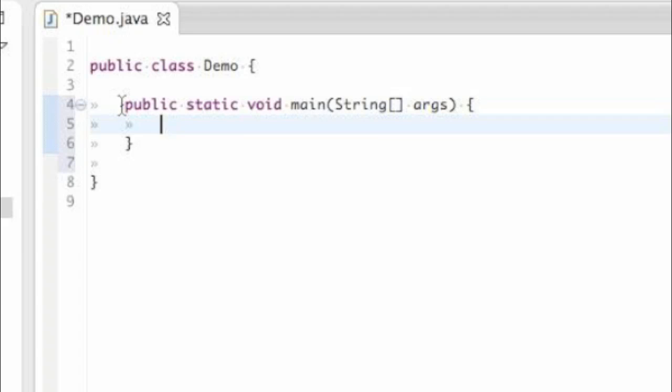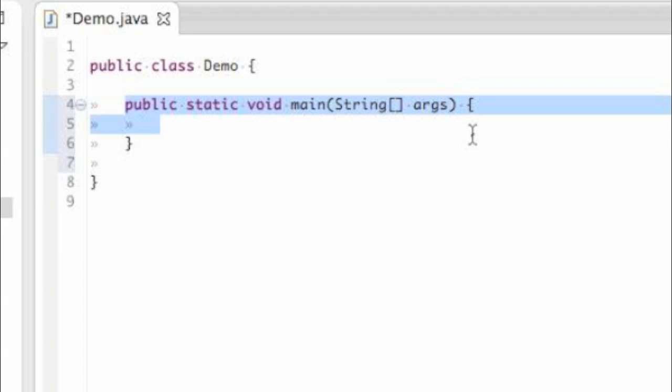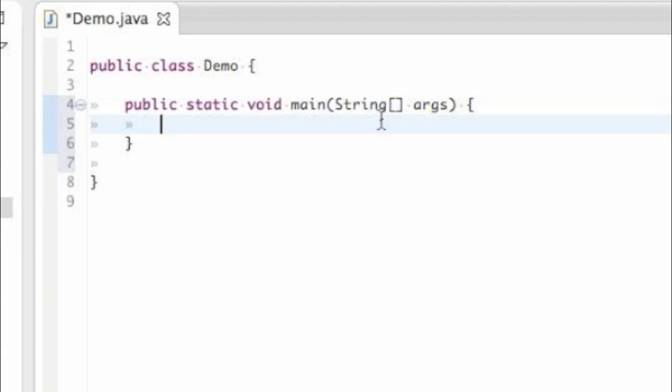Just know that when you go to run your program, you'll come into your main method and start at the very first line. And then your program will run line by line from this very point.